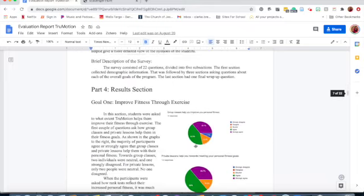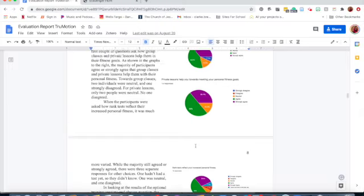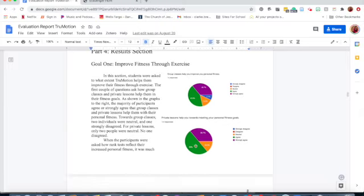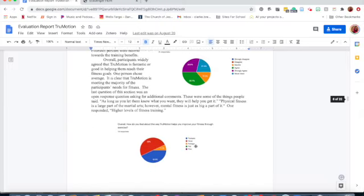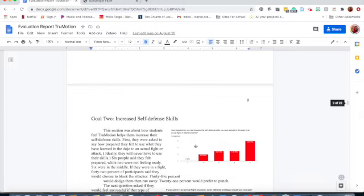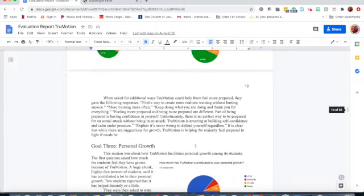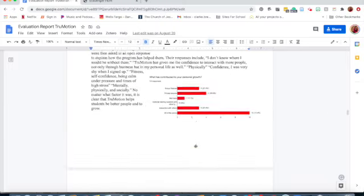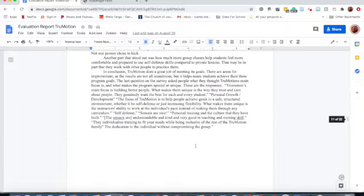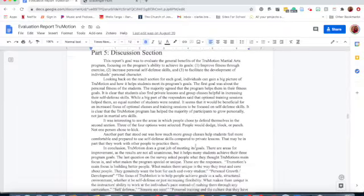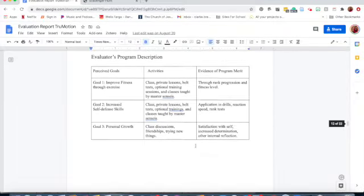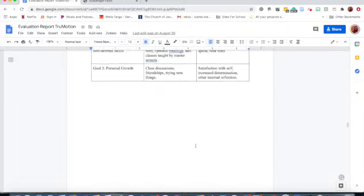I created a Google Form survey in which True Motion Martial Arts participants reflected on their perceptions of the program and how it is meeting their needs.